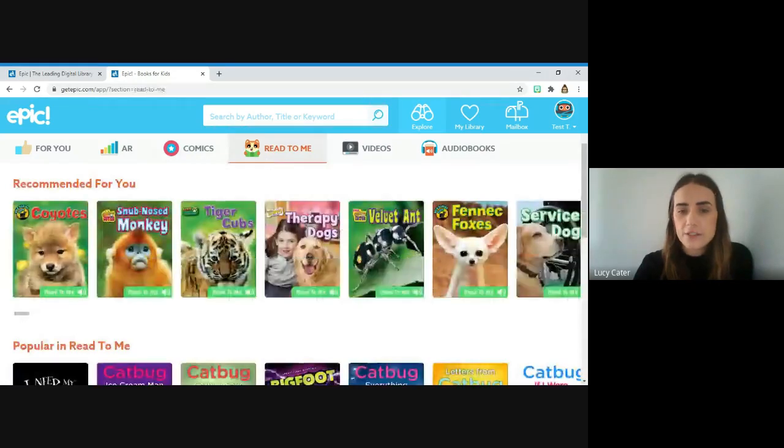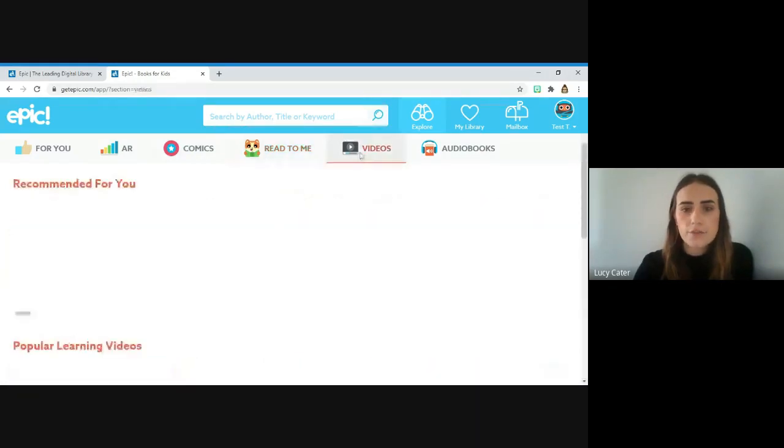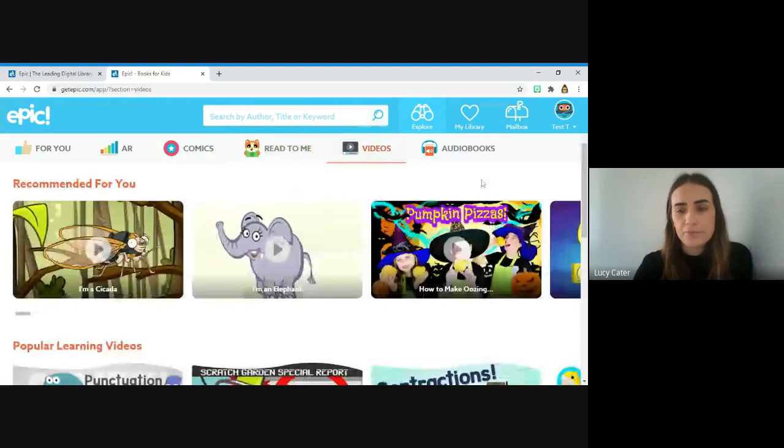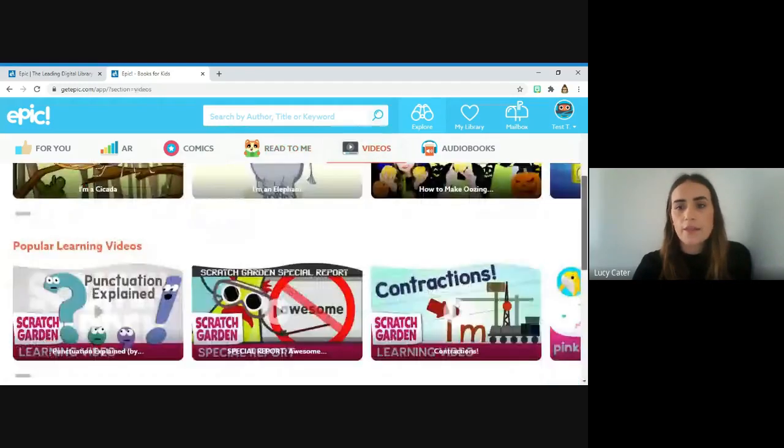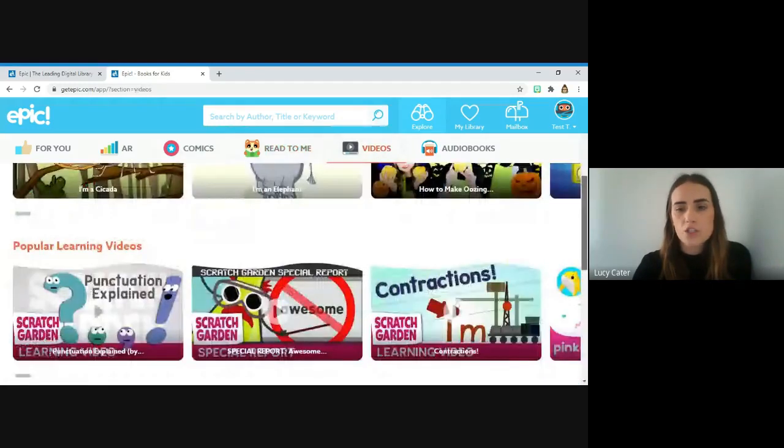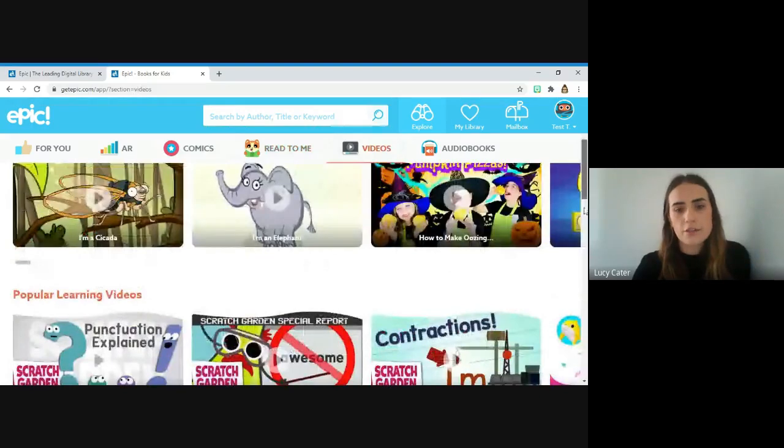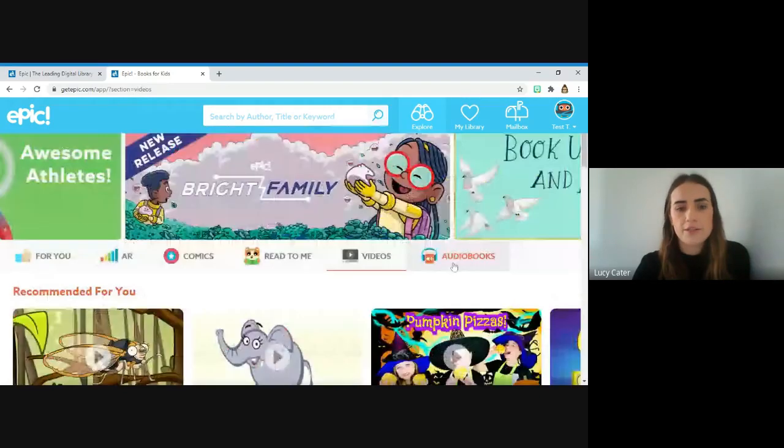Then we've got videos, lots of different educational videos that are really exciting. And then the last bit is audiobooks as well, where your child can listen to those books being read to them again.